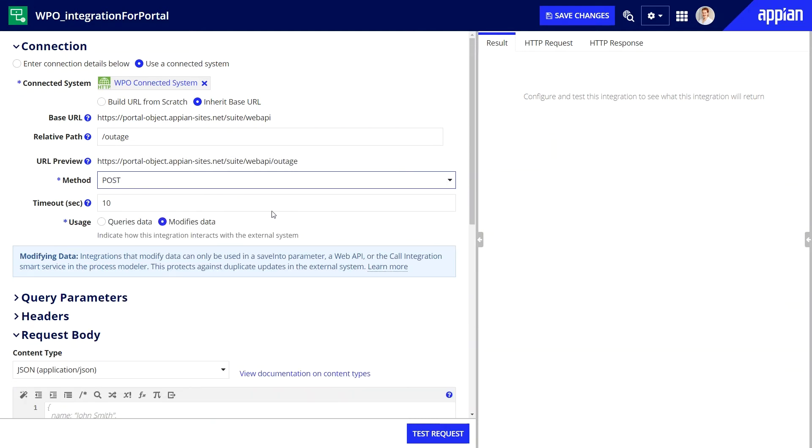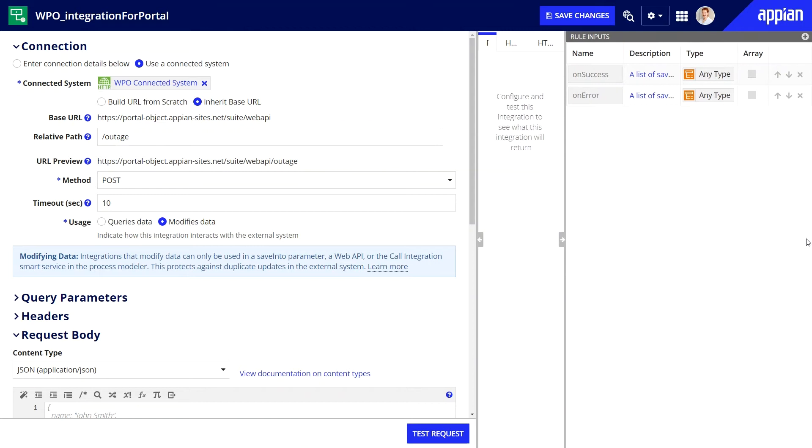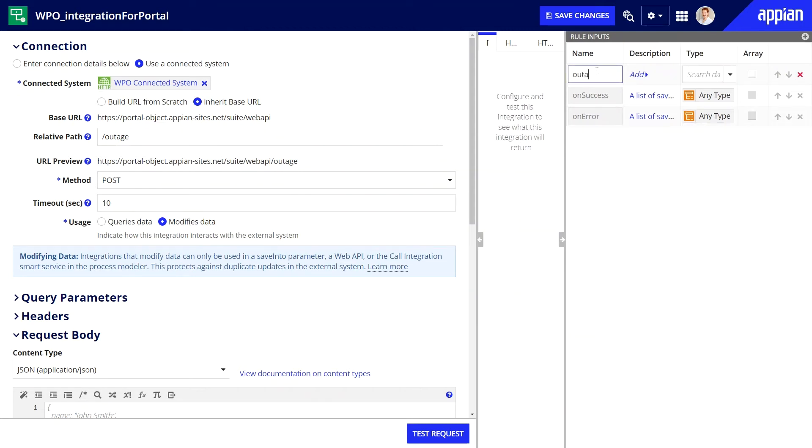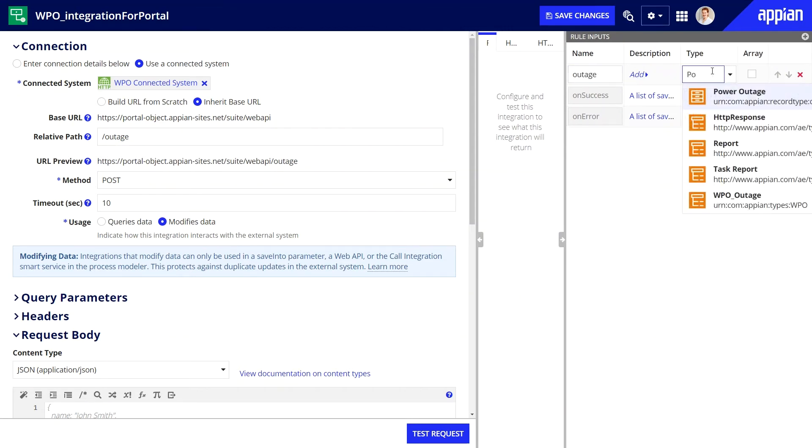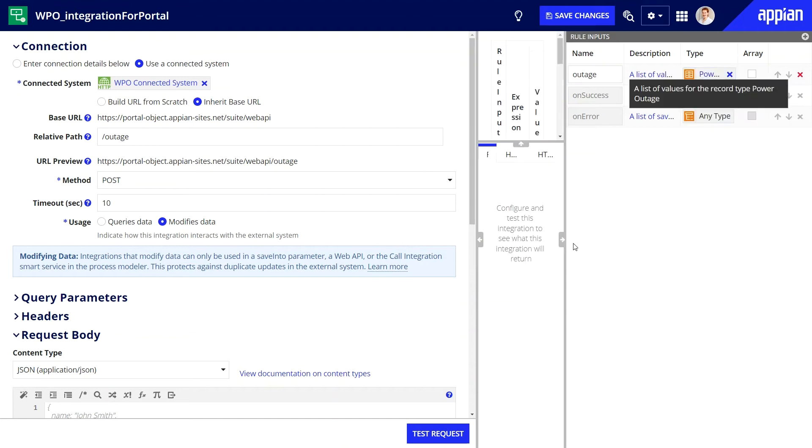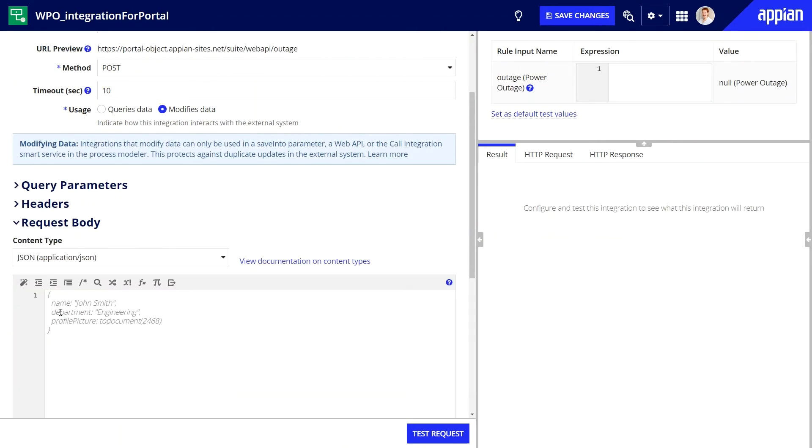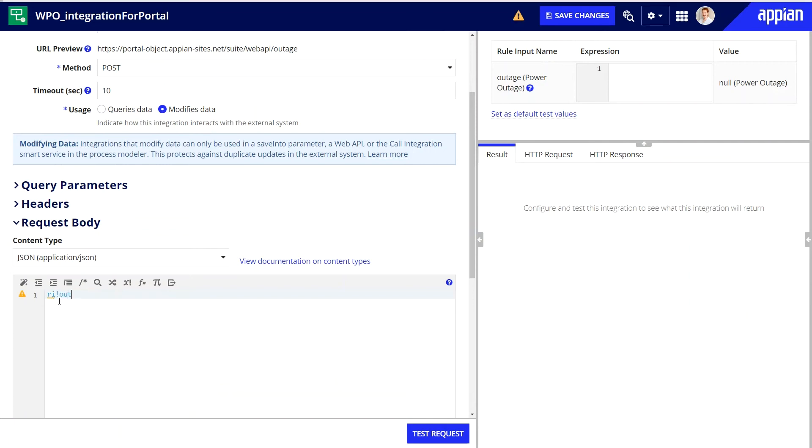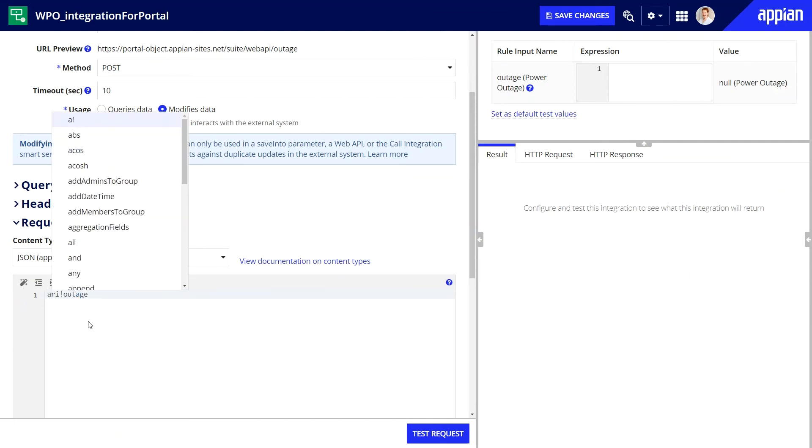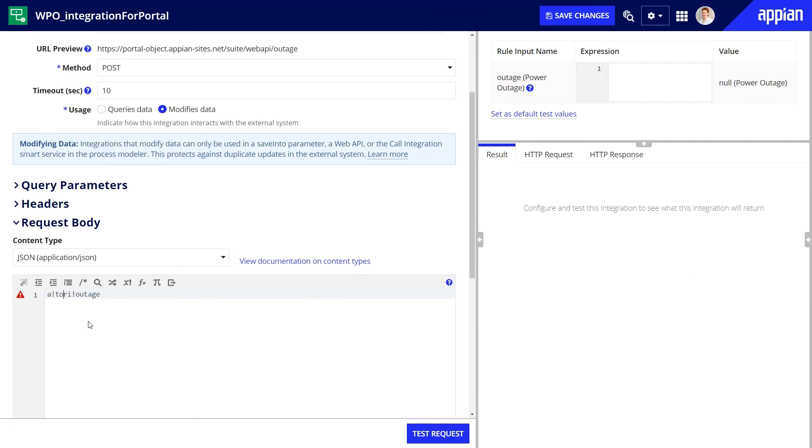Second, let's add the rule input. Like in other places in my app, the rule input will be outage of the power outage record type. Finally, I'll type RI bang outage into request body and add A bang to JSON to make sure the response from this integration is converted to JSON.